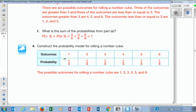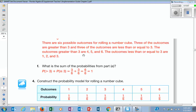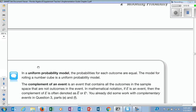Now do you see this probability model right here? What do you notice about all the probabilities? That is going to be called a uniform probability model.